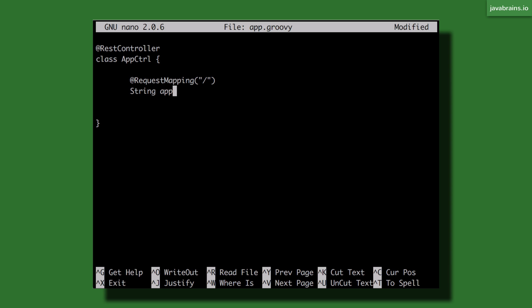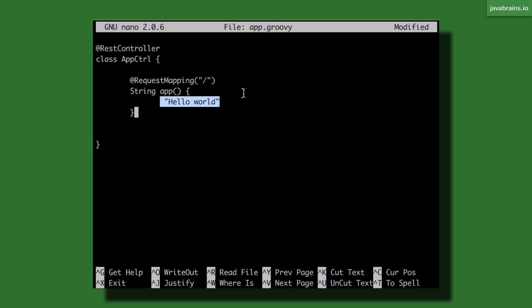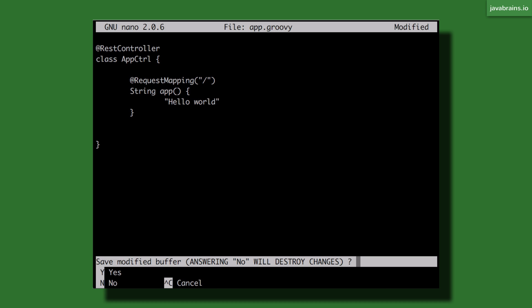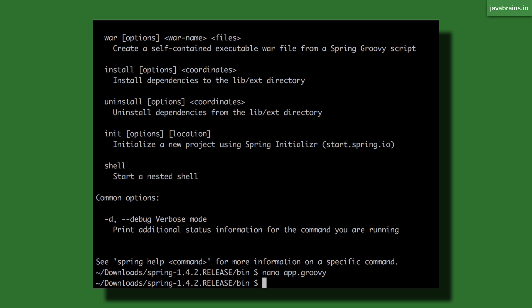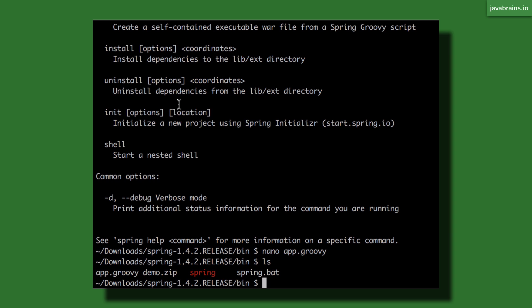This method I'm gonna call String app and then this is going to just do a return of hello world. I don't have to have a return because Groovy does not need a return keyword. I just have to specify the string and that gets returned. So this is a simple Groovy script. Now I can save this and I have a Groovy file in my directory.